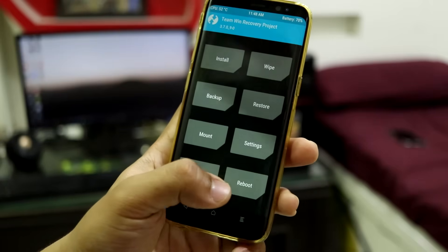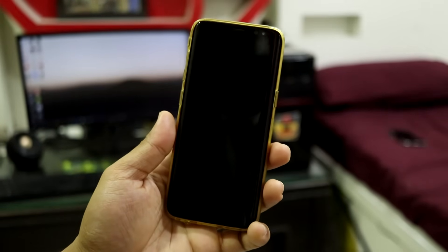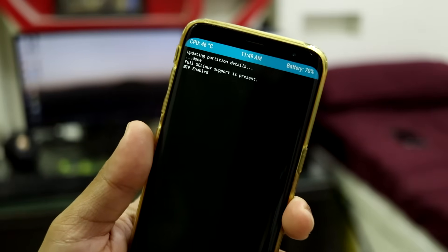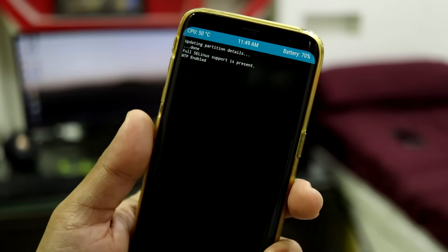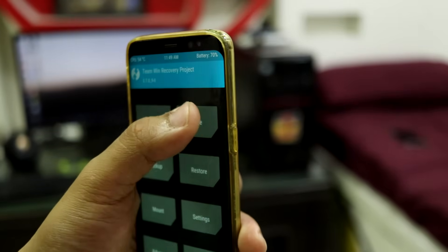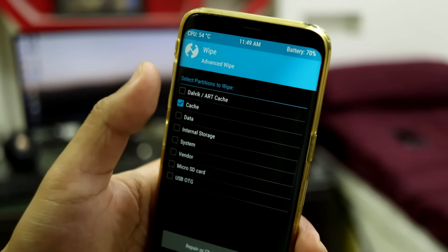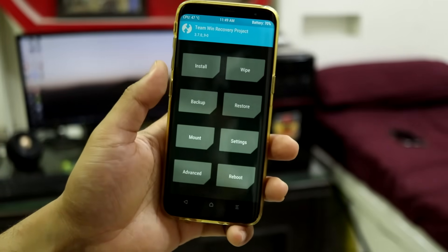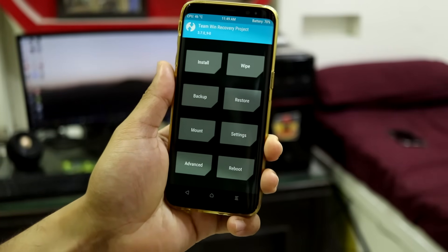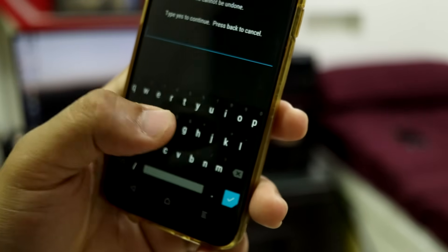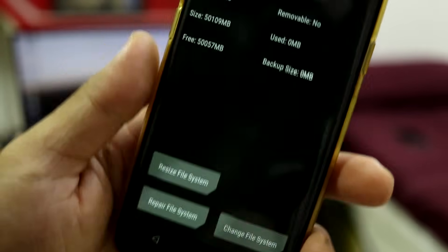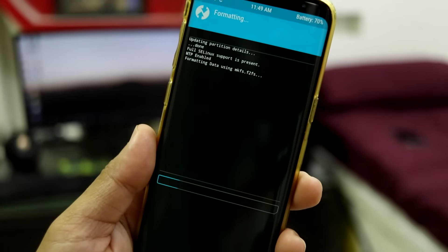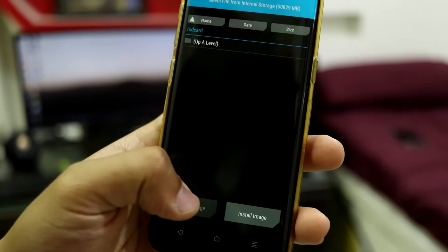After repartition, go to Wipe, Format Data, and press Yes to clear all data. Then reboot back into recovery. Check if any partition shows mounting errors — for example, if the cache partition has an error, go to Advanced Wipe, select that partition, go to Repair/Change File System, choose ext4, and the issue will be resolved. The ROM supports both ext4 and f2fs — I formatted my data partition to f2fs.